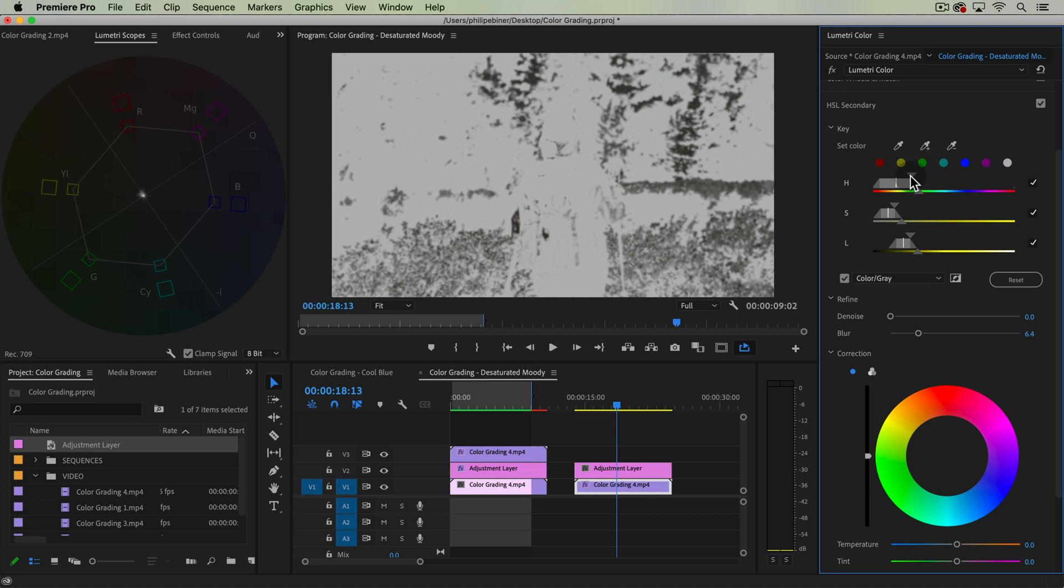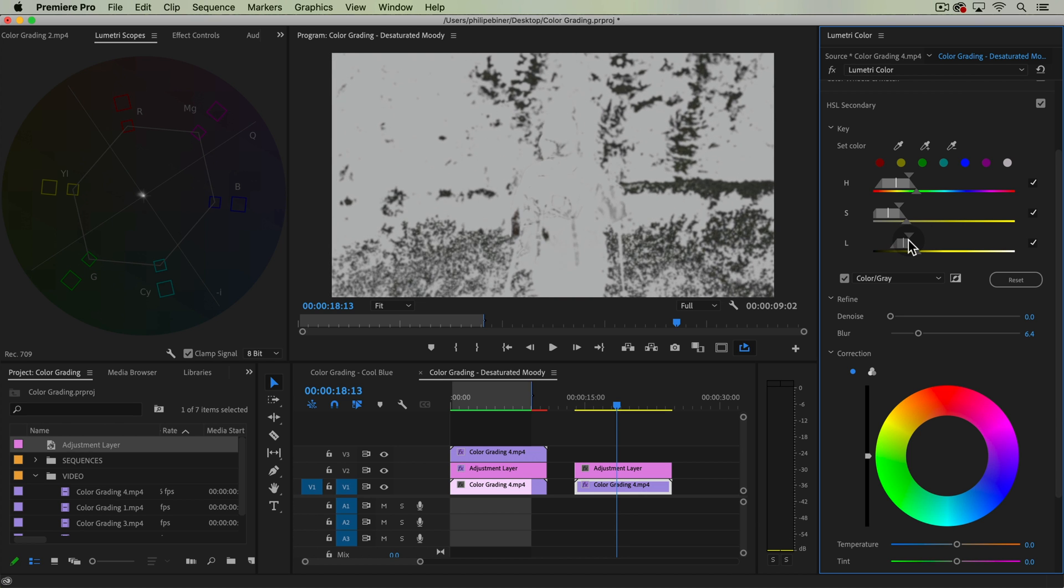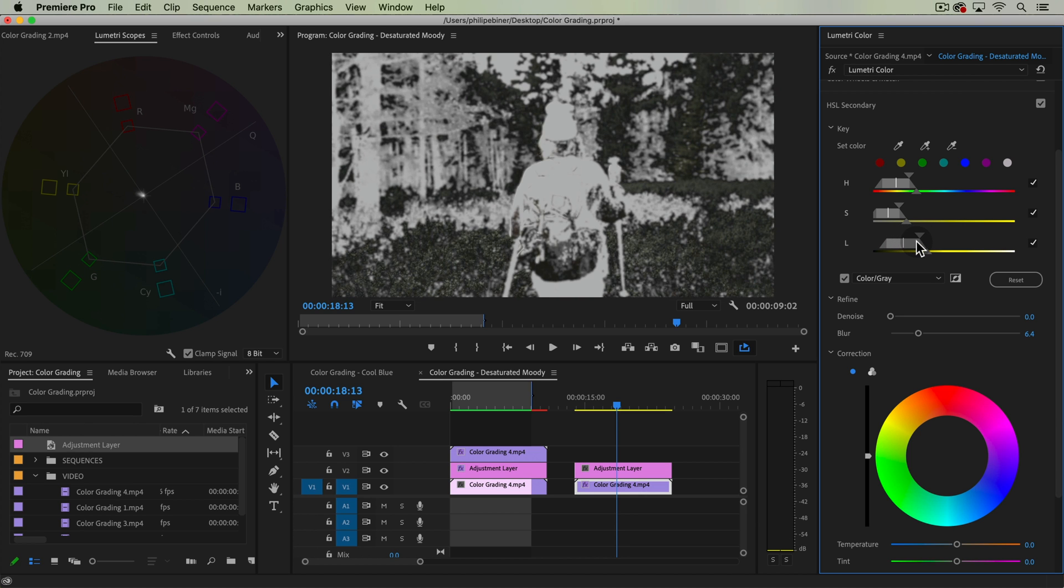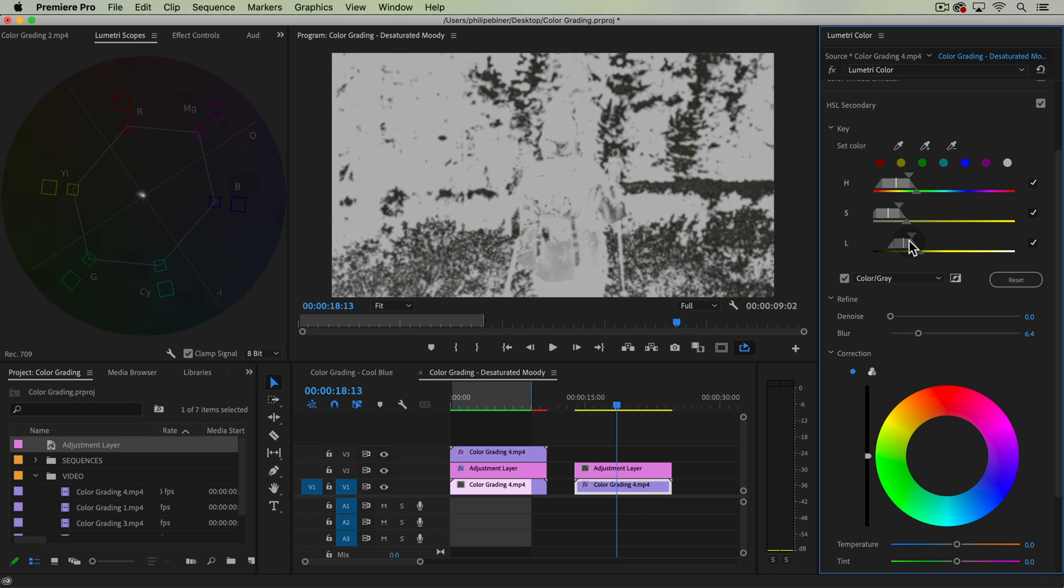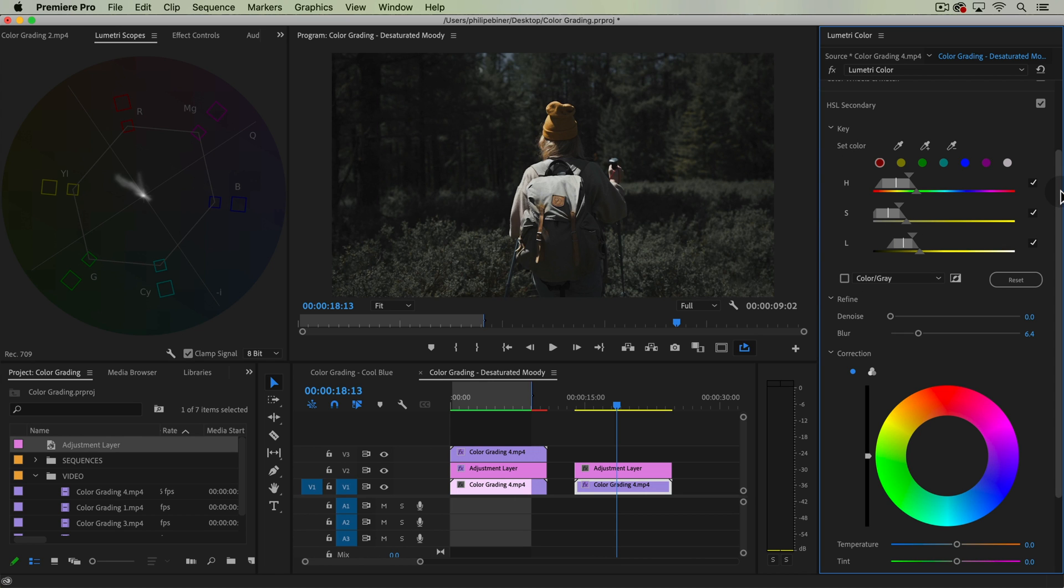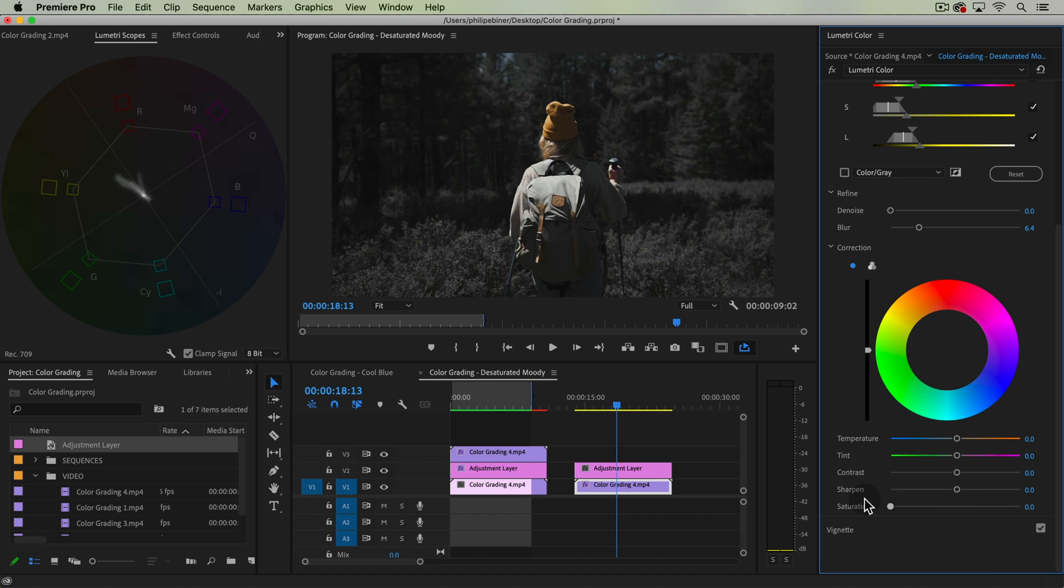More luminance, more exposure, etc. And then we can make adjustments to that specific area, which isn't selecting much of her hat and skin tone with these sliders down here, like by desaturating that specific color.